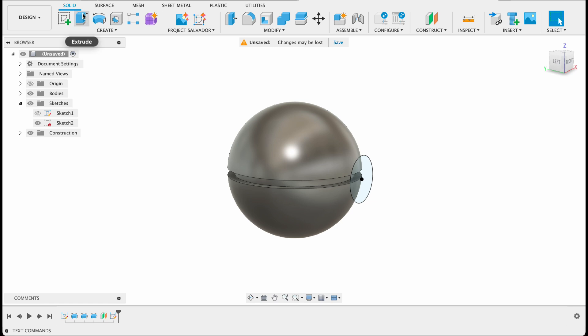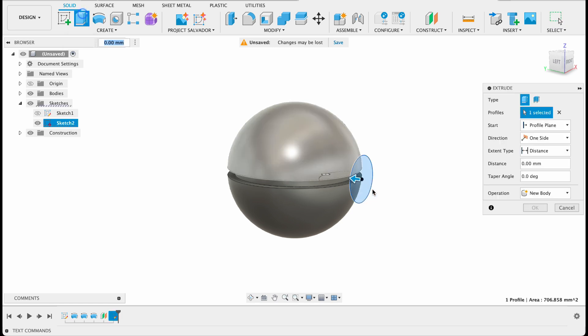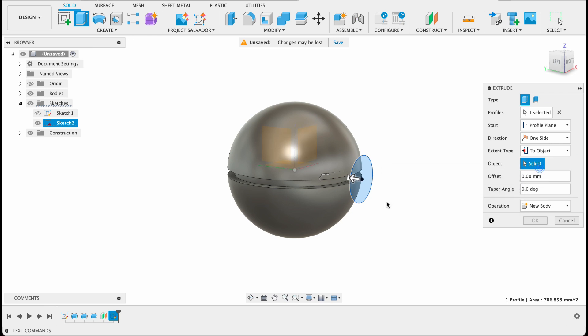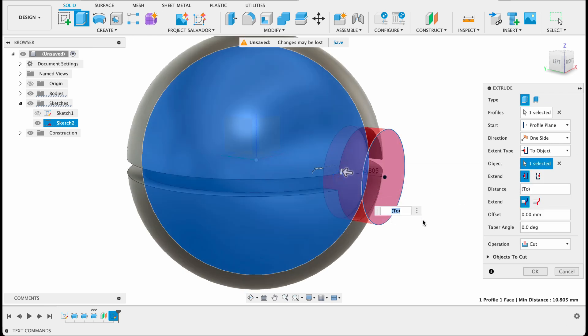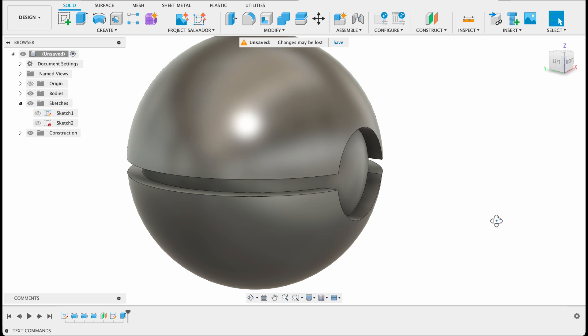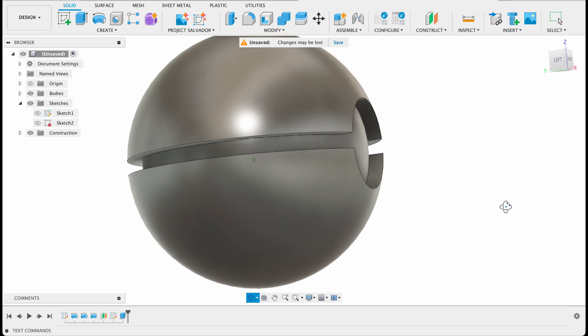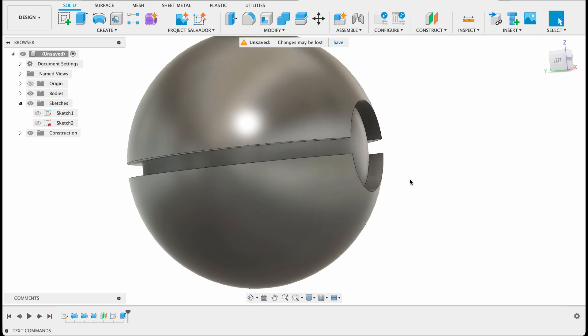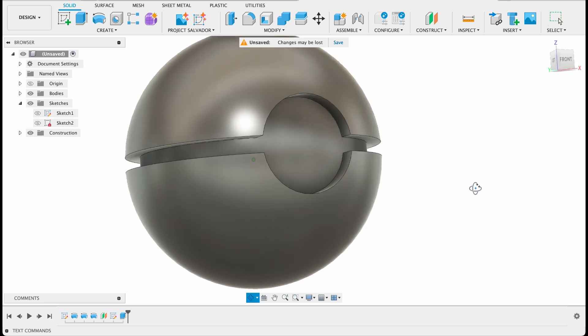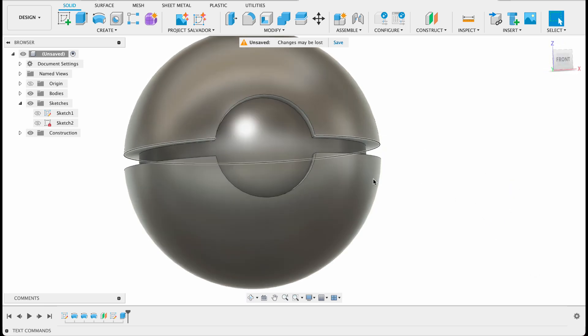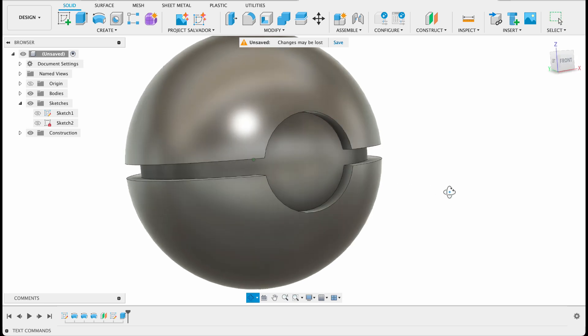Now we're going to extrude it. Select extrude and the extent type is going to be to object and the object will be our center ball there and it's a cut operation. So you can see now when you select to object it keeps the curvature of that ball and just cuts out whatever's in front of that object. That's also one of the reasons why I have separate bodies for this.